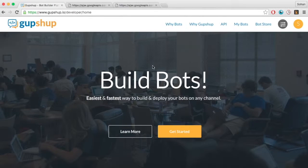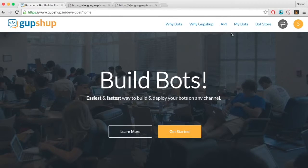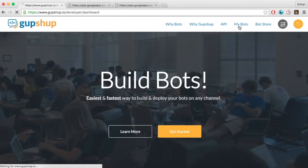Hello, this video will show you how you can build, test, deploy and publish a bot to Facebook Messenger using Gupshup.io. Login to Gupshup.io using your GitHub account and click on the My Bots tab to create a new bot.